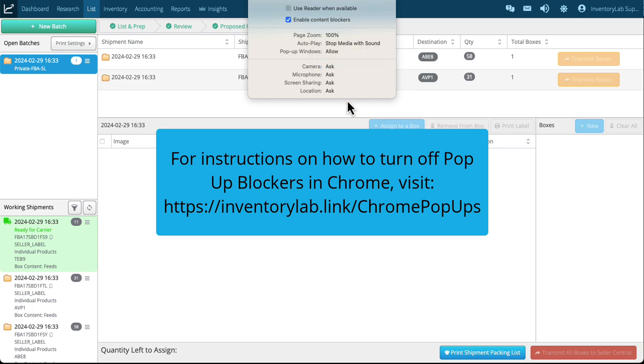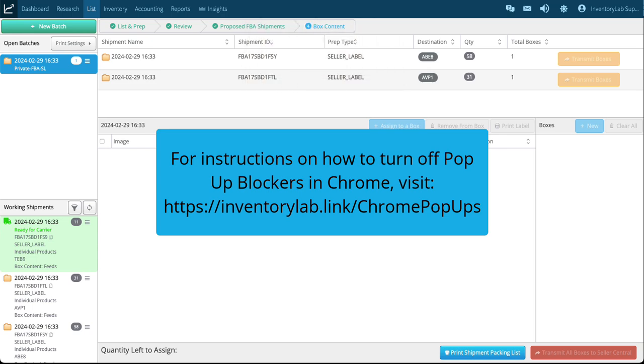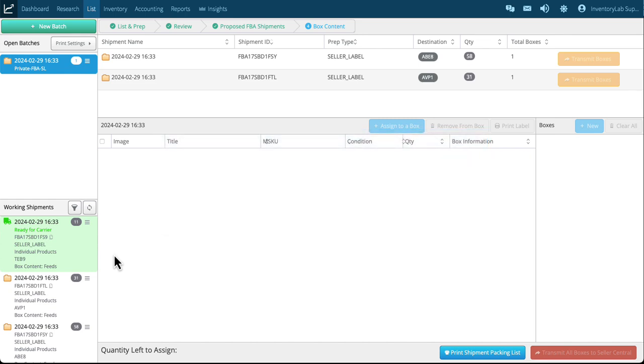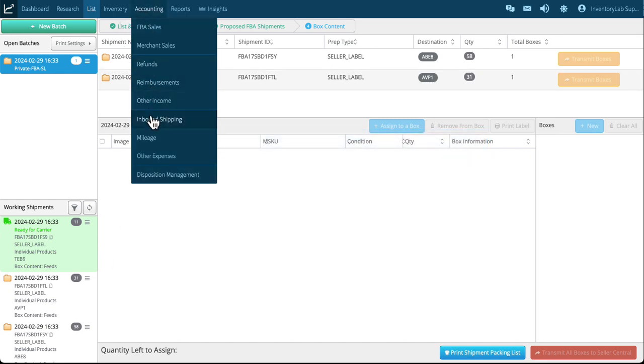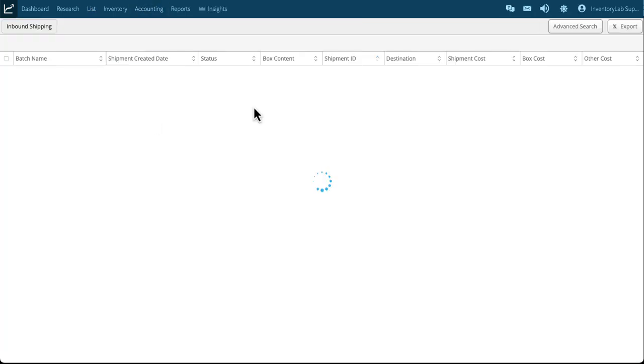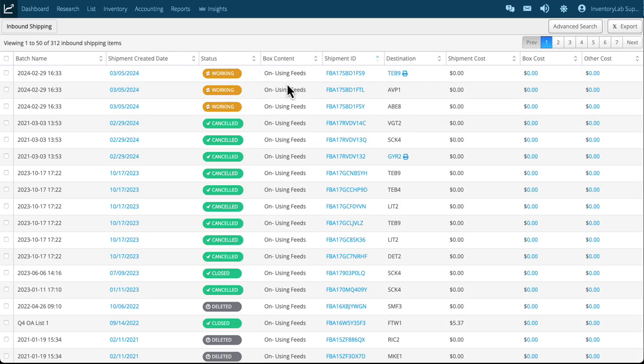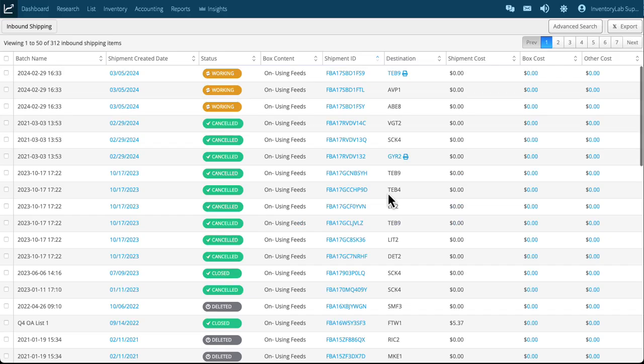And that's fine, but I want to make sure that pop-up windows are not blocked. So I'm going to allow those. Okay. And now how do I get my shipping labels? It's very easy. Go to inbound shipping.